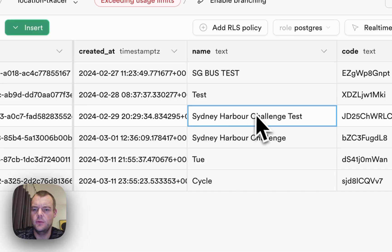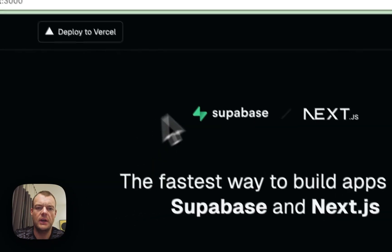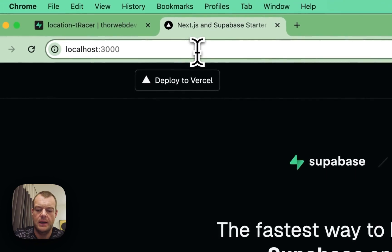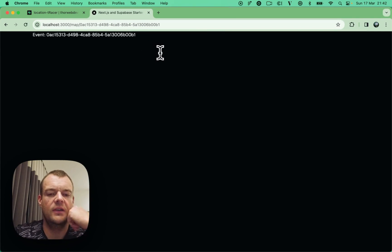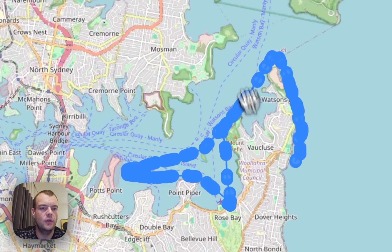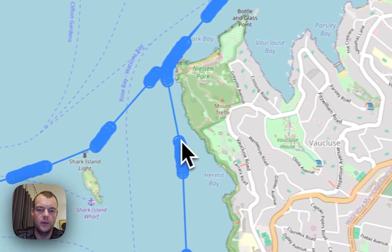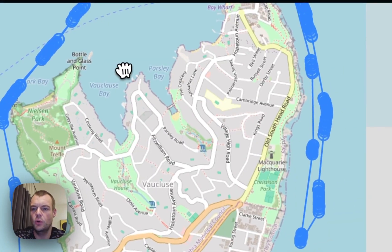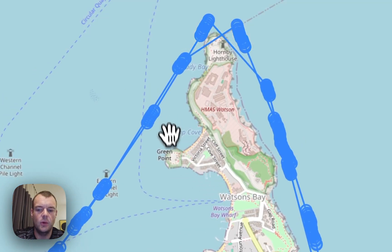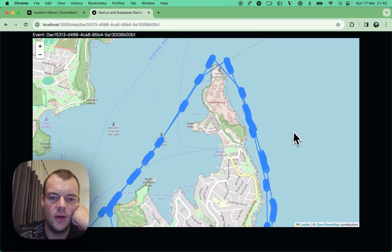I can show you this quickly — here's the Sydney Harbour Challenge. If we take the event ID, here's our Next.js starter template, and I just go to map slash and paste in the event ID. It draws all the location data points on the map, and we're also drawing a polyline on the map as well. This is a Leaflet map with OpenStreetMap, just the default setting.